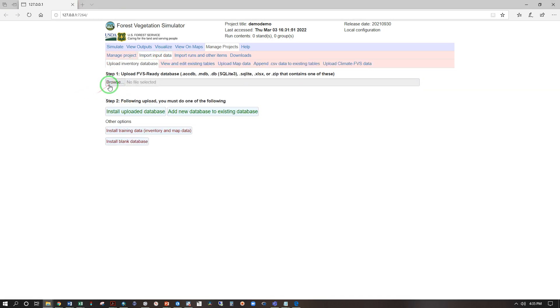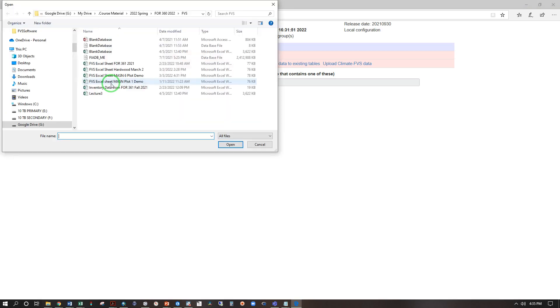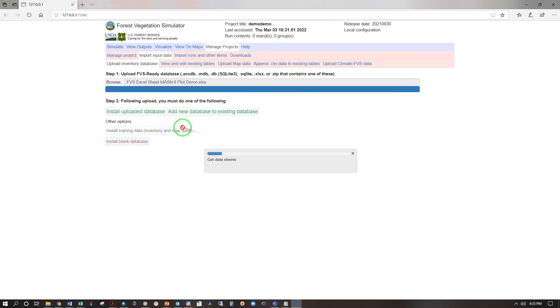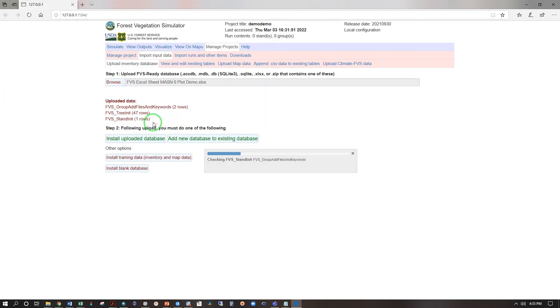I will then browse for the input file which is available to you through Brightspace and I will locate that, click once to select and open. With that done I will install the uploaded database.